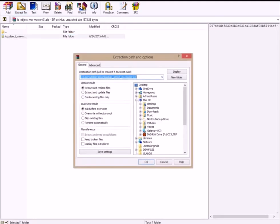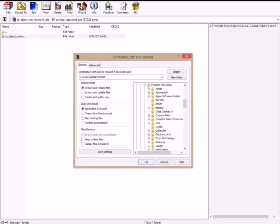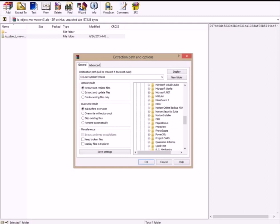Step 3: Extract the whole folder into Blender/2.75/scripts/addons.